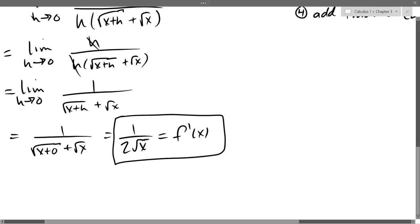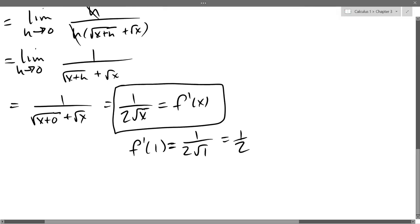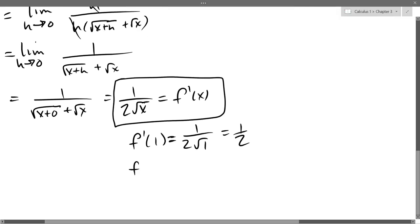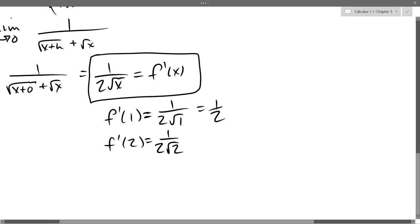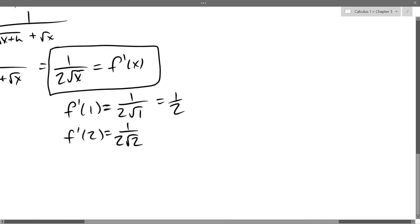Now I also asked for f'(1) and f'(2), which is very easy once you know f'(x). For f'(1), I just substitute x equals 1, giving 1 over 2 square root of 1, so f'(1) equals one half. For f'(2), substitute x equals 2, giving 1 over 2 square root of 2. That doesn't simplify further — it's somewhere between 0 and a half. You can put it in a calculator if you want.